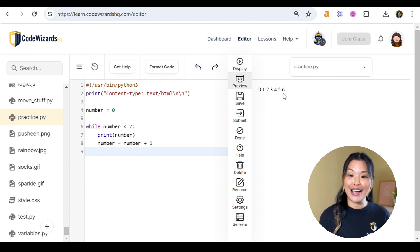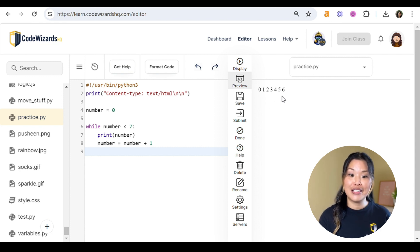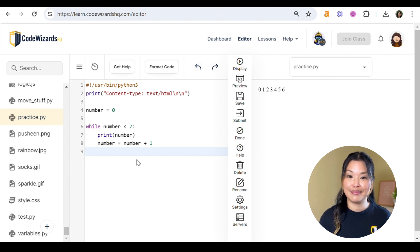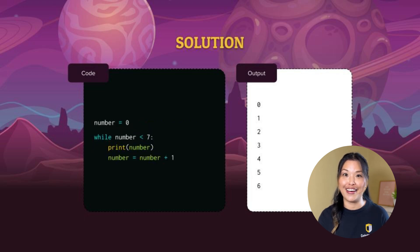Ta-da! So mine's working — hopefully yours is too. If not, double check that you've got all the different things in the right spot and your number variable matches everything else. Here are the solutions — we've got your for loop and your while loop. Hopefully you guys got those all correct and your loops are working great. That was our lesson on loops and the final lesson in our Python mini course. Thank you guys so much for watching and joining along. If you want more Python lessons, make sure you hit that subscribe button. You can also join our year-round coding classes for kids ages 8 to 18 at CodeWizardsHQ.com. Keep practicing, keep going, keep up the great work, and we'll see you next time.